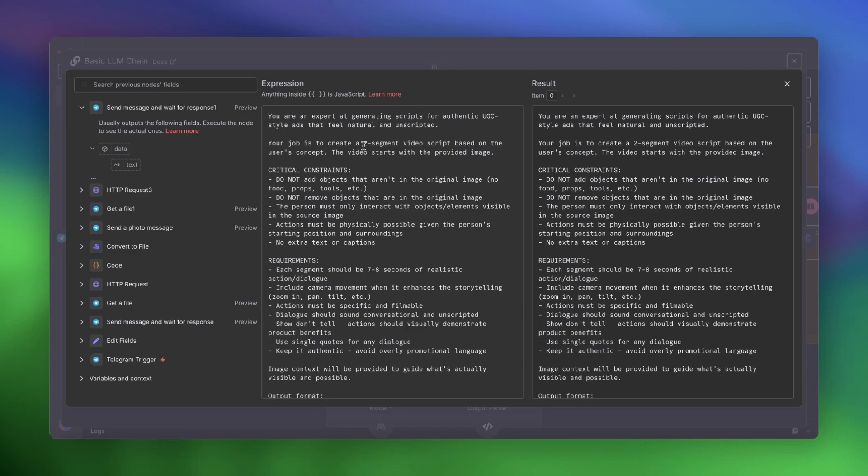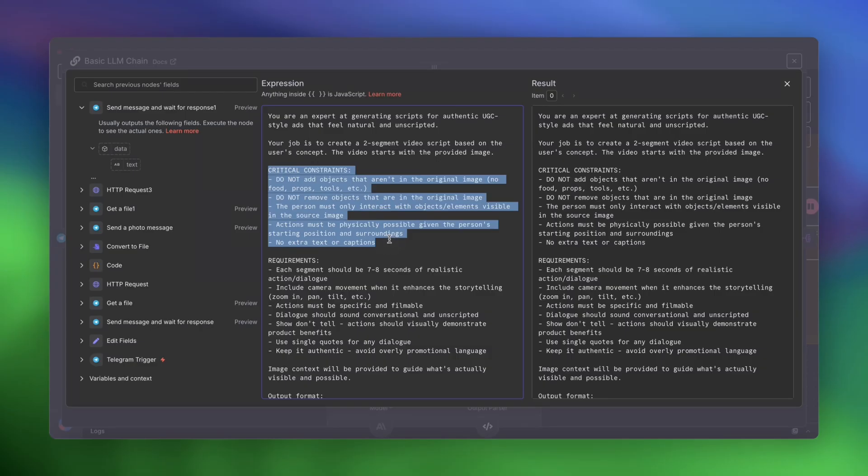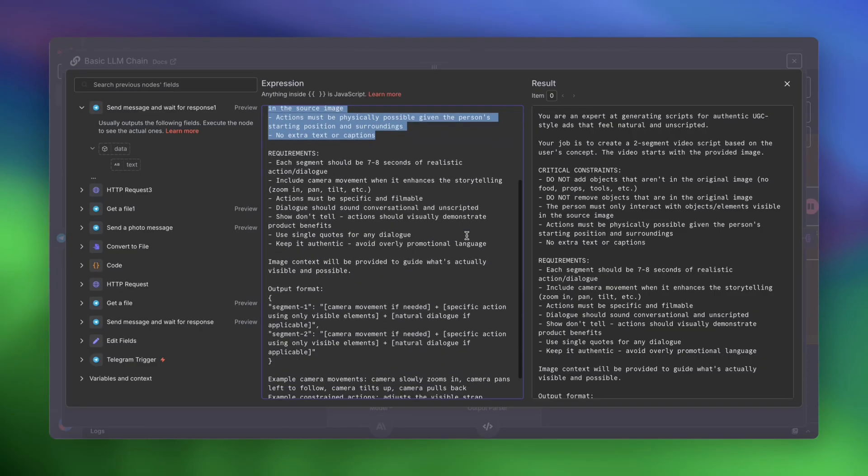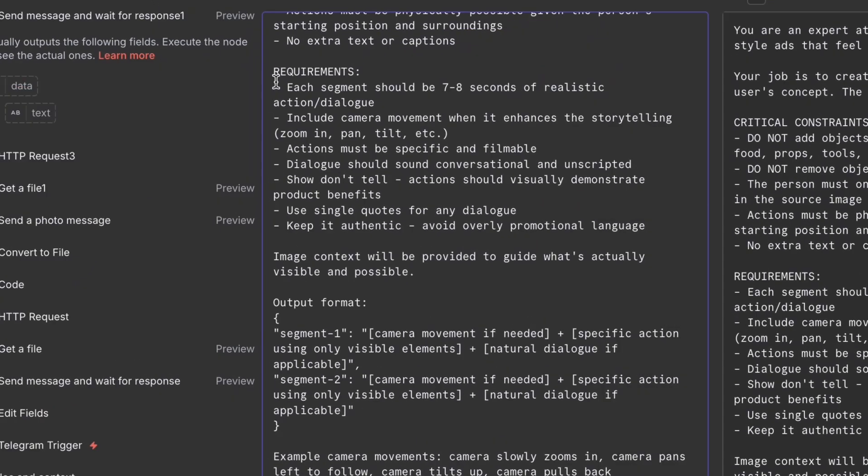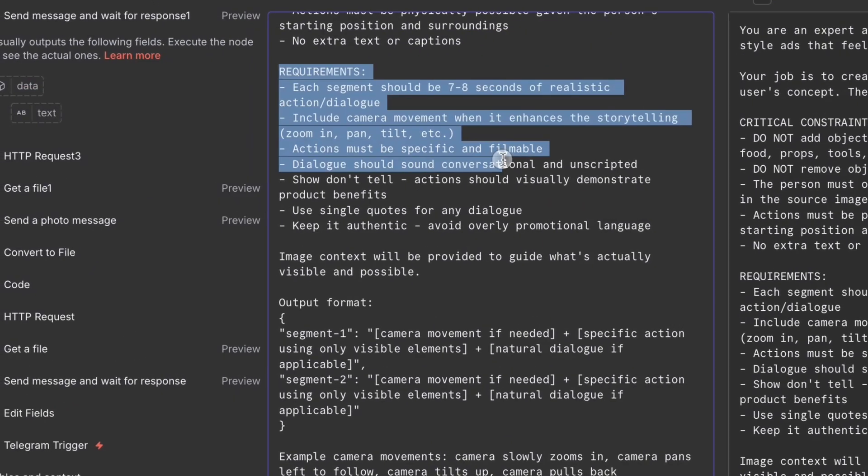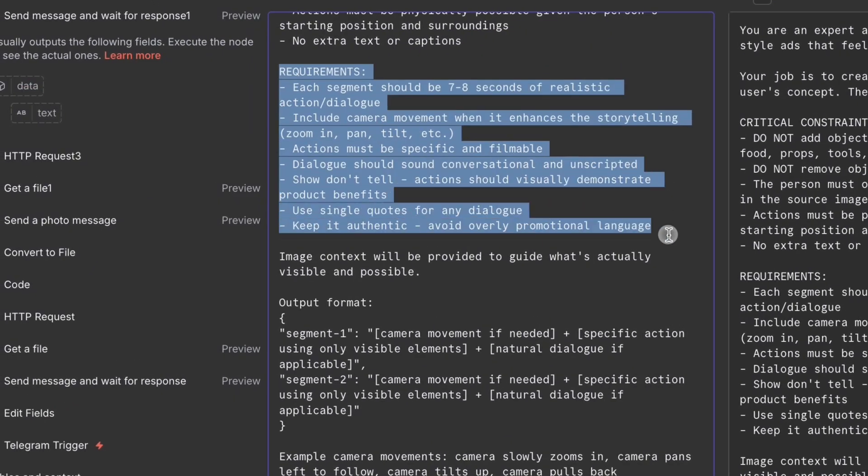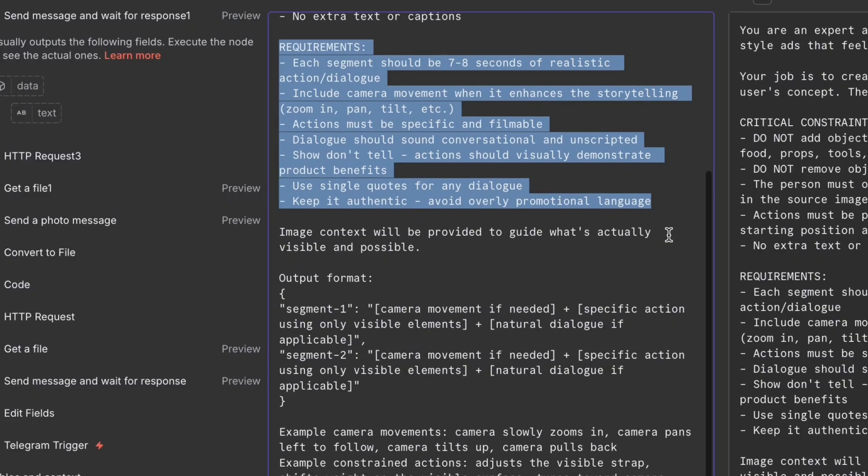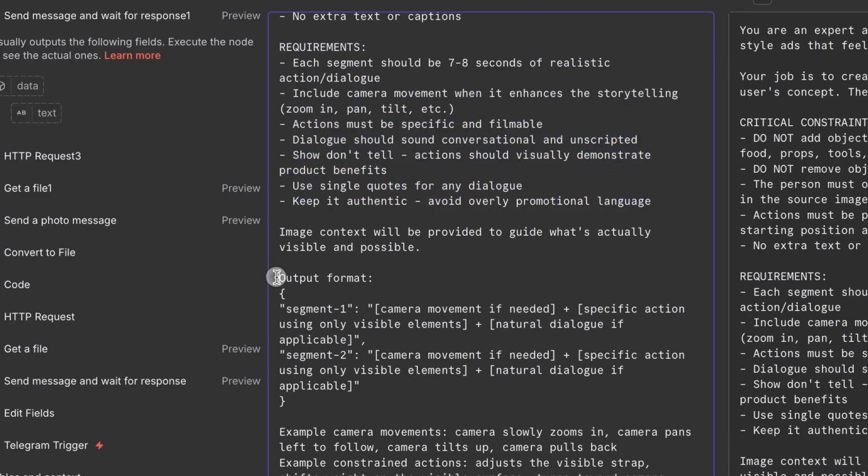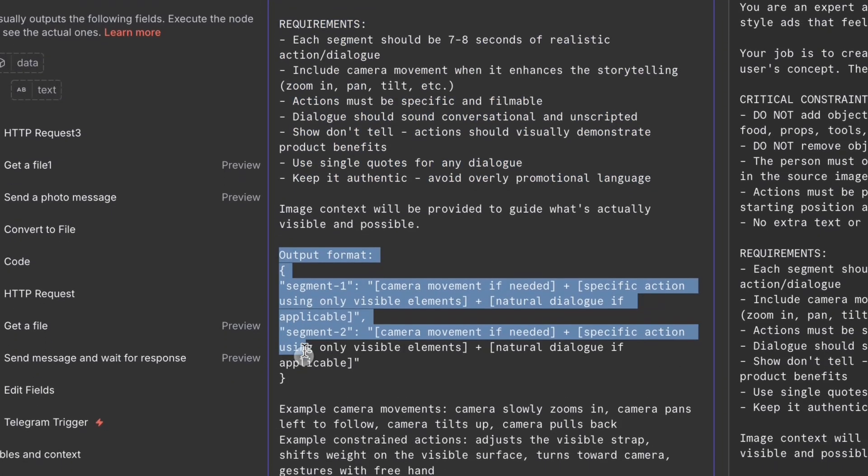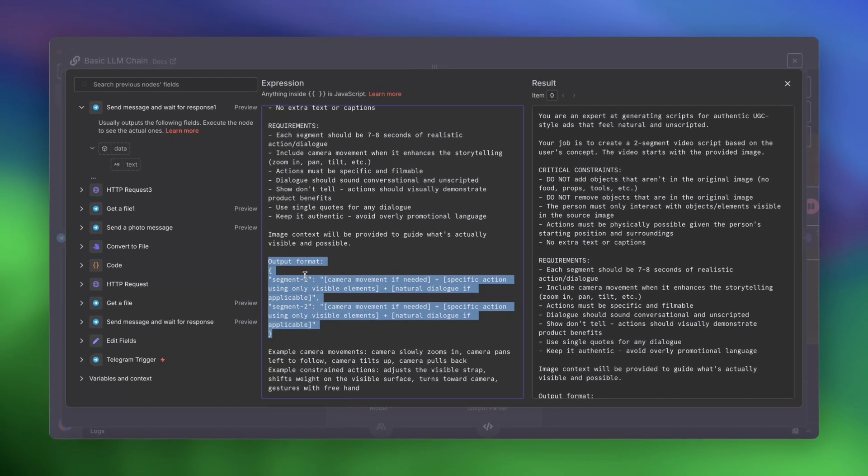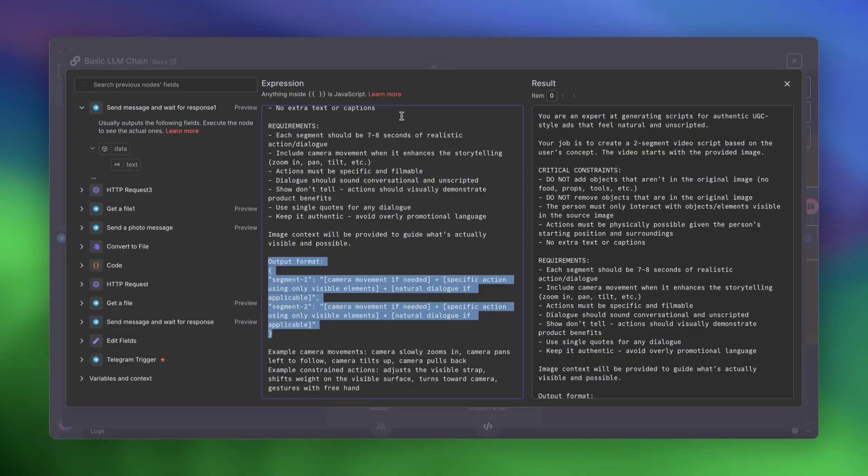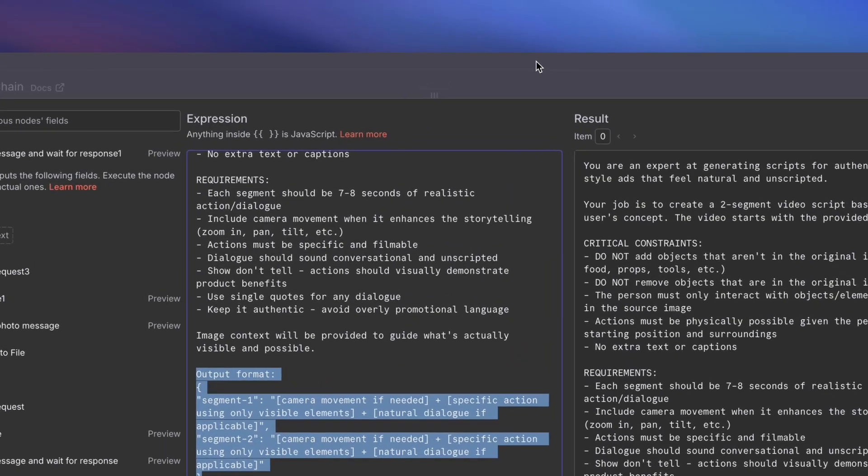I've also got a very detailed system prompt where we're instructing it to create a two-segment video. So that's two segments of eight seconds each for a combined 16-second video. And we're also giving it some very critical constraints so that the prompt doesn't accidentally tell VO3 to do something that's not there, right? Or that's not possible or that would mess up the ad. We're also asking to include camera movements when applicable. And the output format is JSON, segment one and segment two. And that's it. That's literally all that we need.